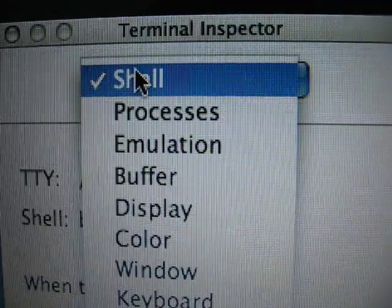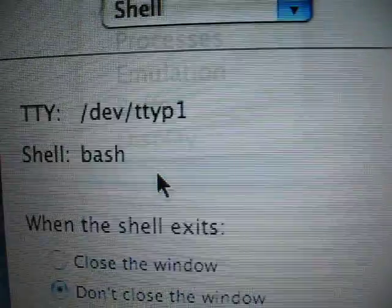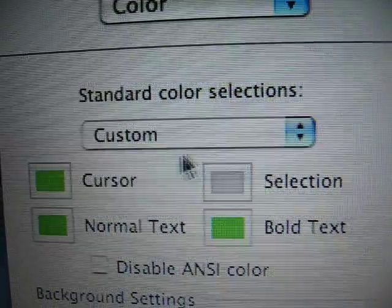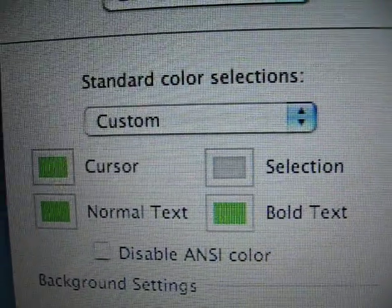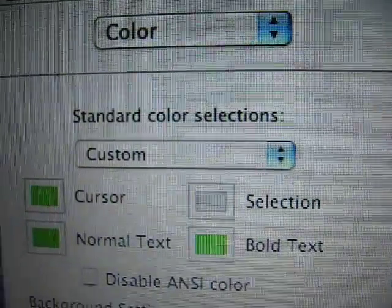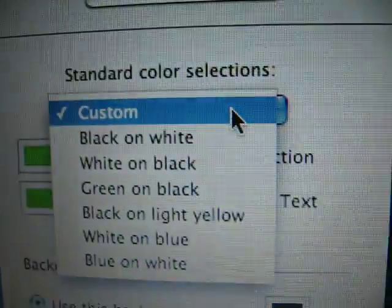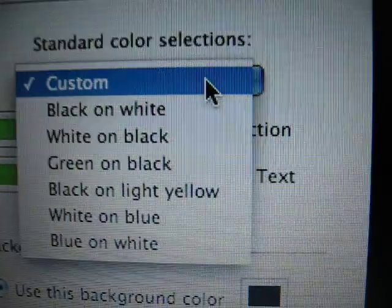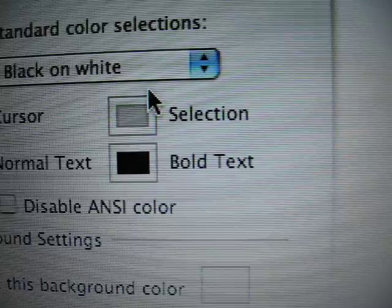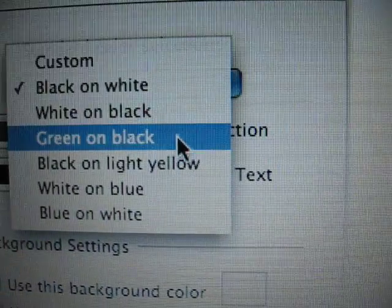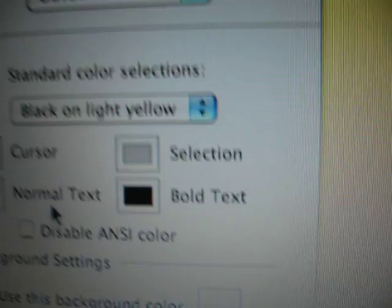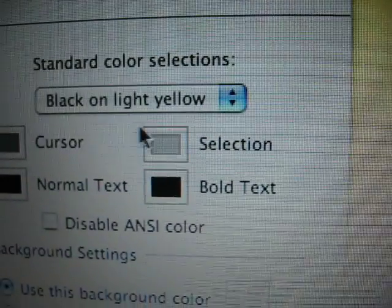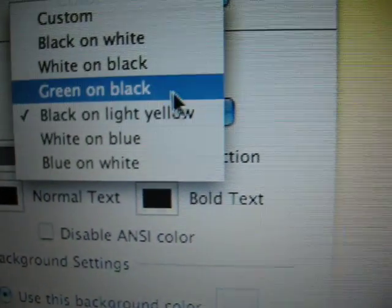From this pop-up menu, choose color. And here Tiger will give you a few color selection schemes you can use. For example, you can use black on white, you can use black on yellow, or what I normally default to is just green on black.